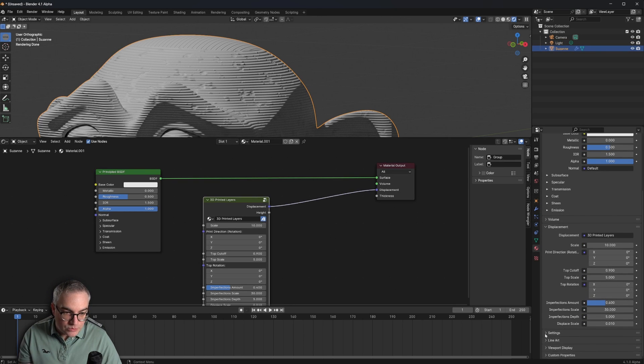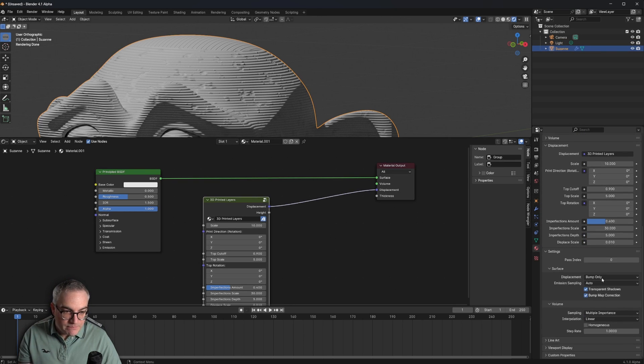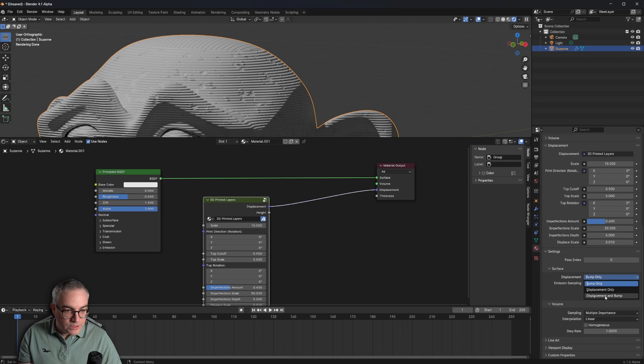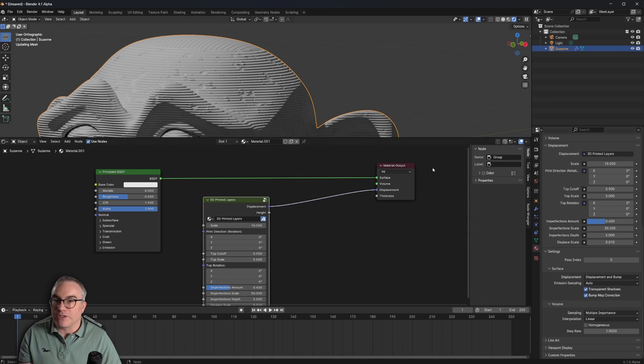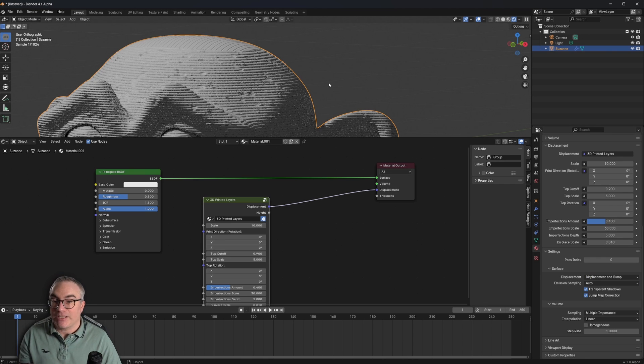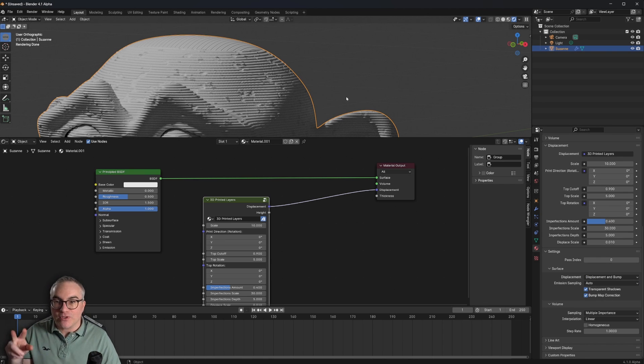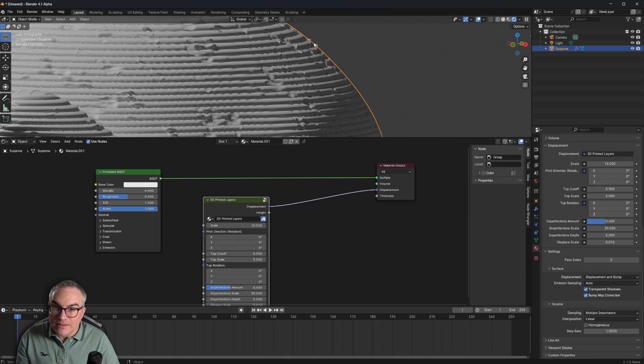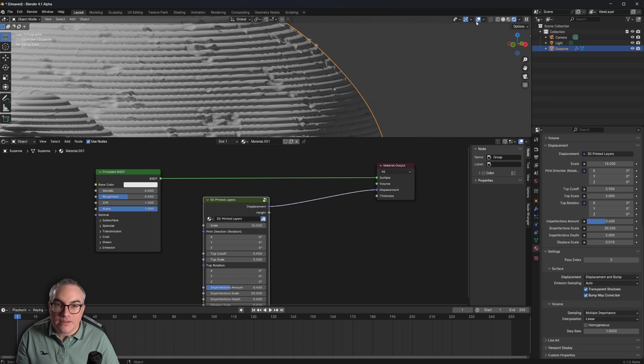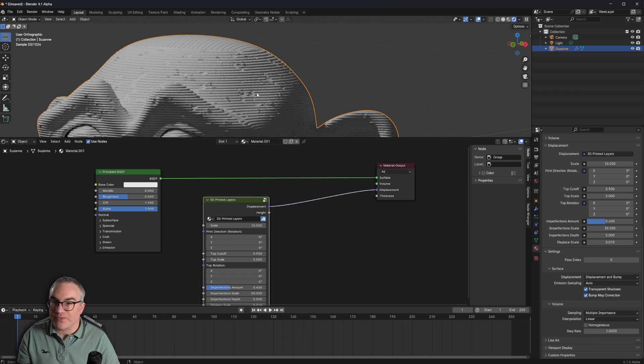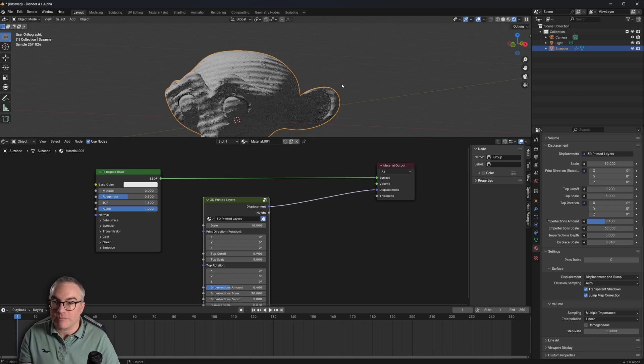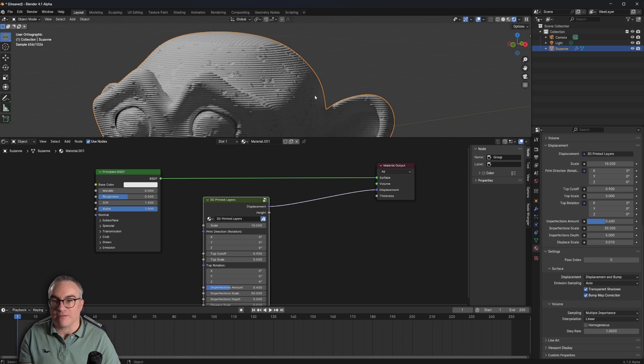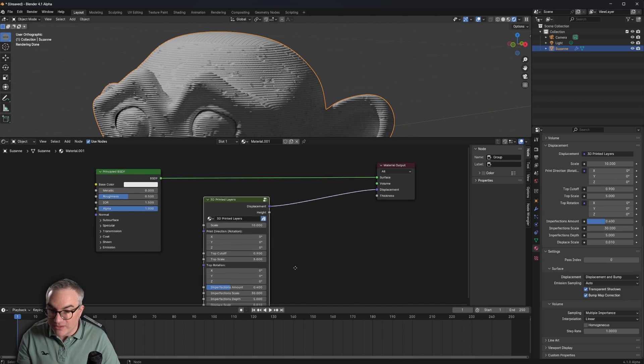Not yet, because we have to go to the material, go to the settings and tell the renderer that we want displacements and bump. And then it should actually use the micro displacements to create actually displaced. You can see the outline here is now displaced.